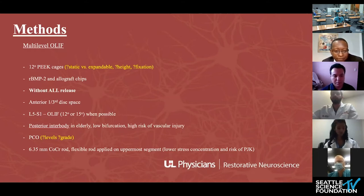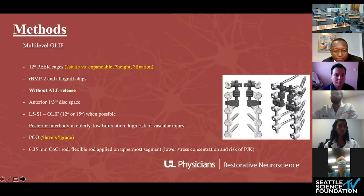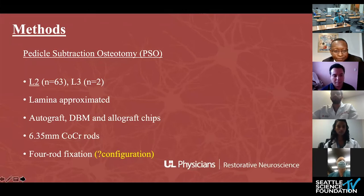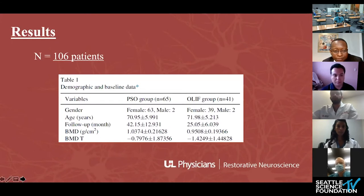They used a cobalt-chromium rod with a flexible attachment at the UIV. For the PSO group, the majority — 63 out of 65 — were done at L2, using autograft and DBM, also cobalt-chromium rods, with a four-rod fixation, though they did not state if it was accessory or satellite rod fixation. In total they included 106 patients: 65 in the PSO and 41 in the OLIF group, with very limited demographic and clinical variables provided. There was not much difference in age and gender, and more osteopenia in the OLIF group but not statistically significant.